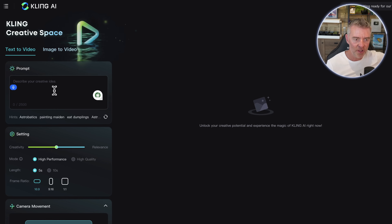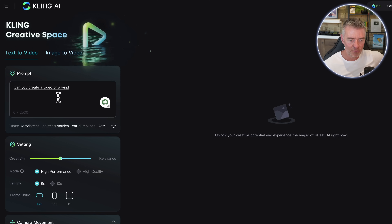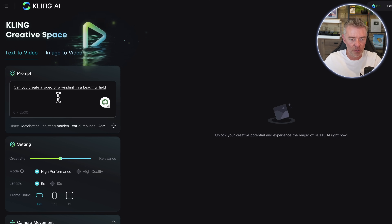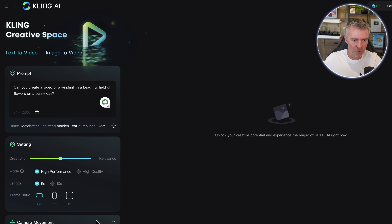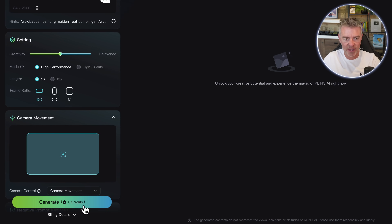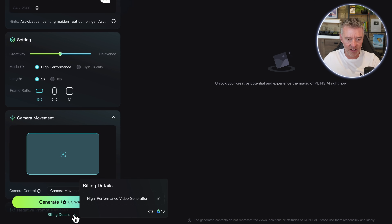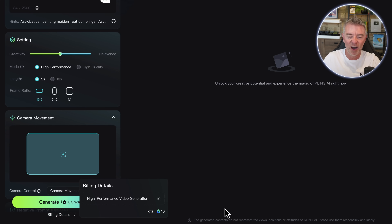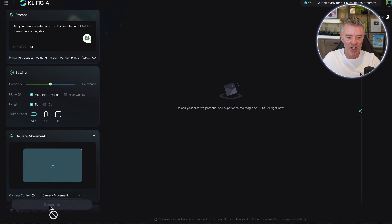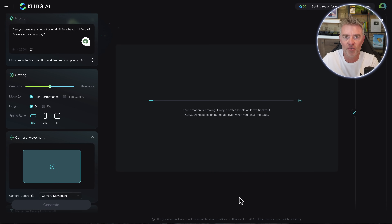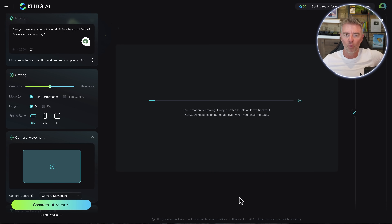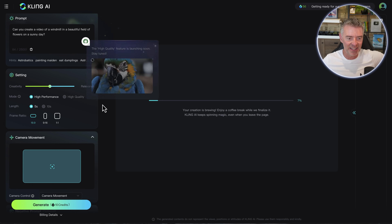I think the best way to do this is to test it out. Let's have a little go. "Can you create a video of a windmill in a beautiful field of flowers on a sunny day?" That's going to cost me 10 credits to try out. You can also purchase high performance video generation credits. Let's press generate and see how long it takes and what the quality is like, just leaving everything in its standard settings.